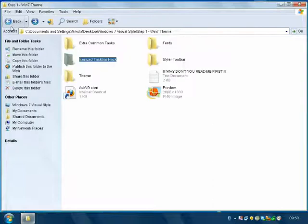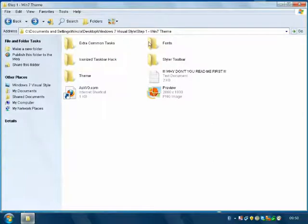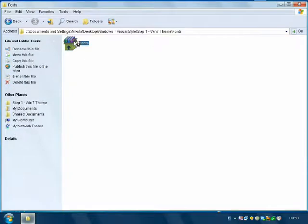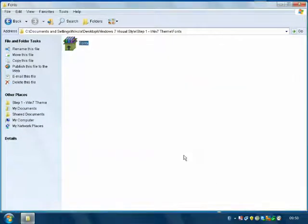Now go back to the folder — Fonts. Double-click and install.